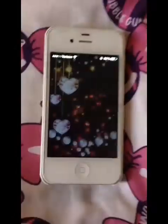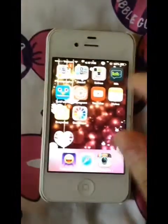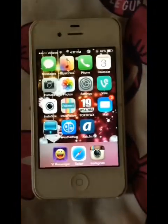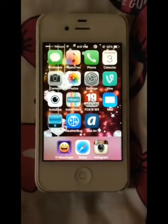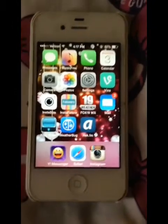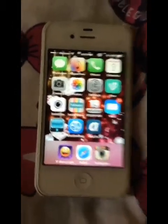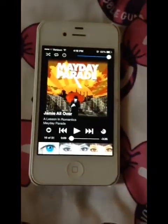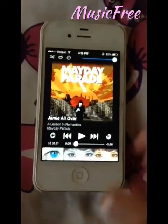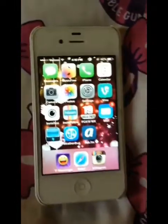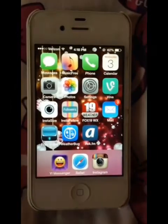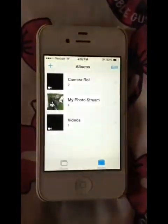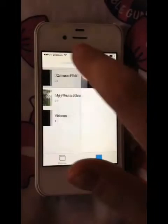This is the background on the lock screen. I will put the name of the apps somewhere to the side. I have Messages Music Free, which is an app that lets you download music for free — I have 51 songs. I also have Phone, Calendar, Camera, and Photos, though I don't have many photos. I just put them on a USB card thing.